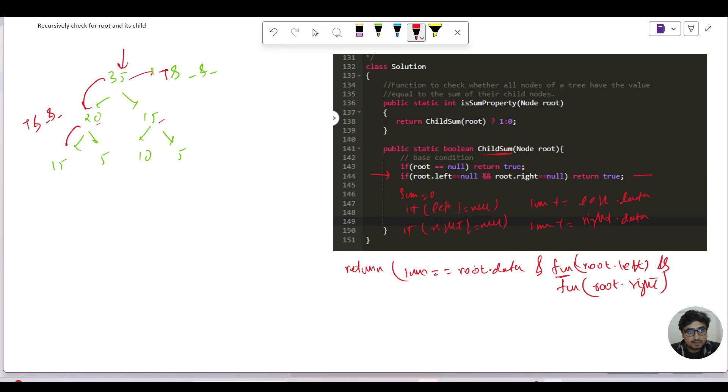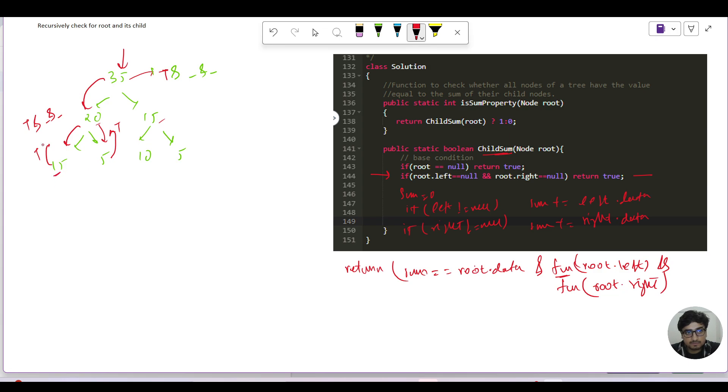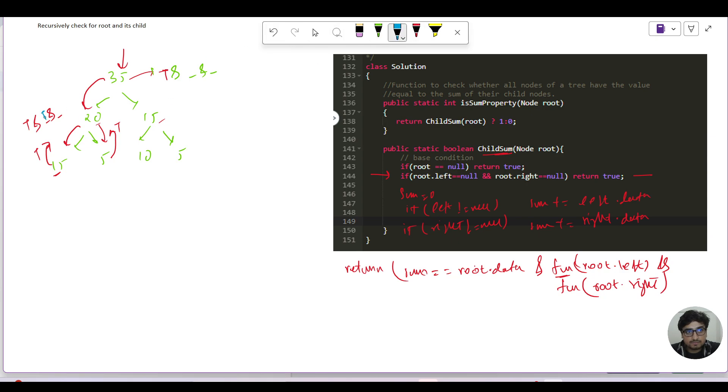Again, so from 20 I'll go to 15. Since this is null so I will return true. And from 20 I'll go to 5, again since it's a leaf node I will return true. Similar with the case of 15 or for all the leaf nodes we can say. Now the values which we have got from the left and right of 20 is true and true, so overall it will return here as true.